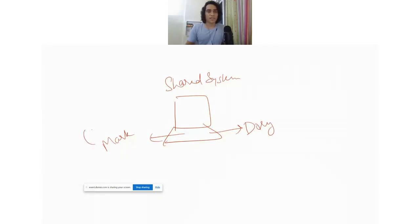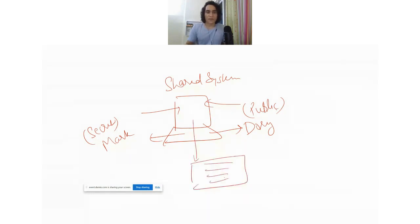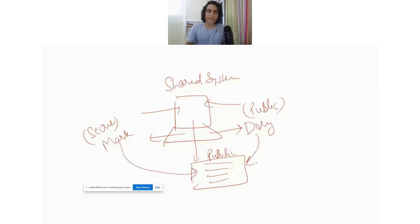Now Mark has a higher level of security clearance, so Mark has access to secret information. Dory can only access public information, and both types of information exist on the system. Let's say there is a file on this system which has some content, and this file is classified as public. Because it is a public file, Dory can access it and Mark can access it as well.